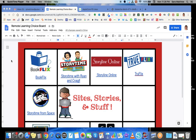Hi everyone, this is Sarah. I am putting together a quick little tutorial for you to show you how I create my choice boards. I've had a lot of people reach out and ask how I go about putting them together.